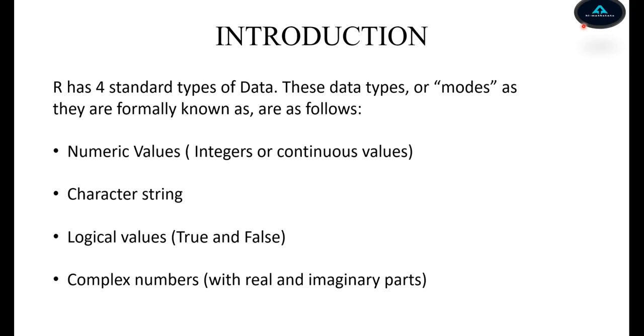R provides us with four standard types of data. These four standard types of data being numeric values, where we're looking into things like integers or continuous values.